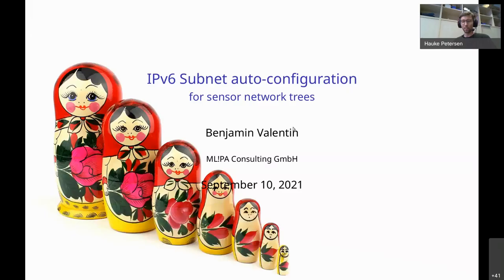Thank you very much. Now we go over to our third talk. The next talk is by Benjamin Valentin from MLPR Consulting. Benjamin is an embedded software engineer who has been working with RIOT for quite a while and is also a very active maintainer. He is going to share some of his experiences with six LoWPAN networking, and in particular he is talking about IPv6 stateless auto-configuration for wired IoT networks.